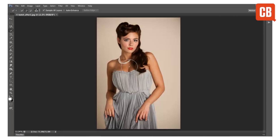Welcome to another of Creative Block's 2 minute tool schools. In this lesson we are going to be looking at Photoshop and specifically the quick selection tool. You can find the quick selection tool in the tools panel alongside the magic wand tool.